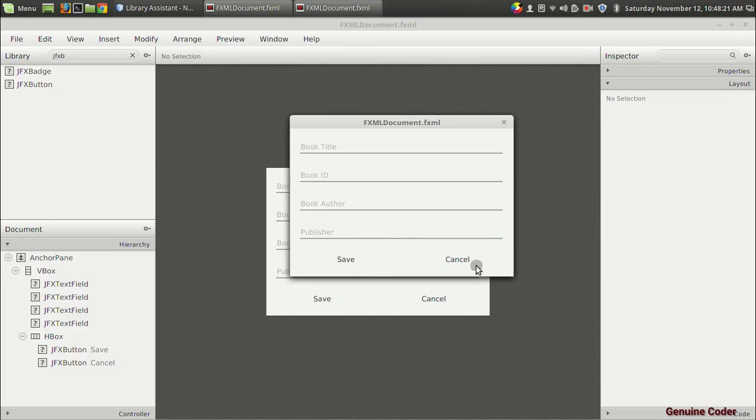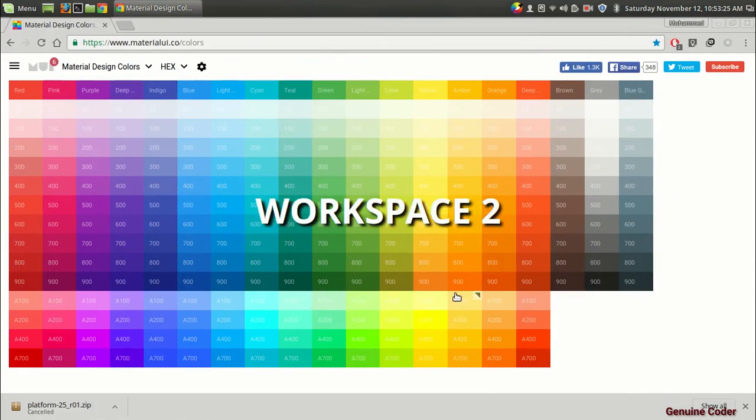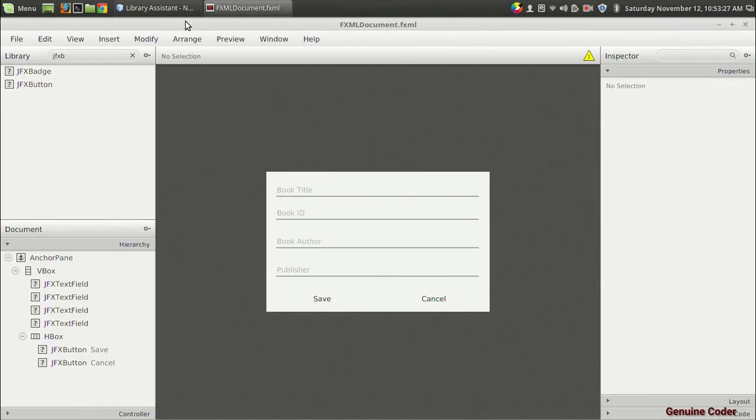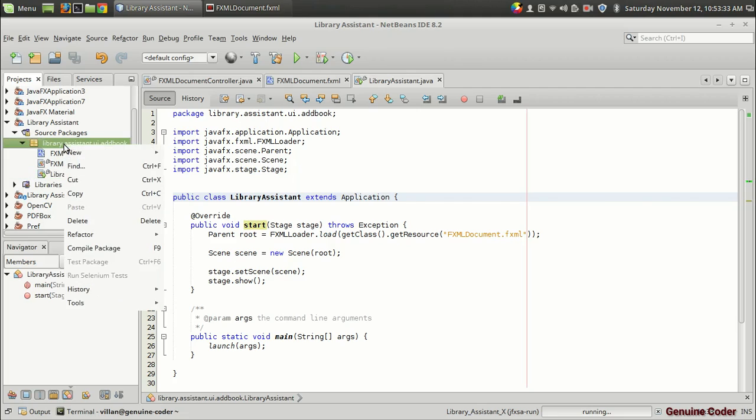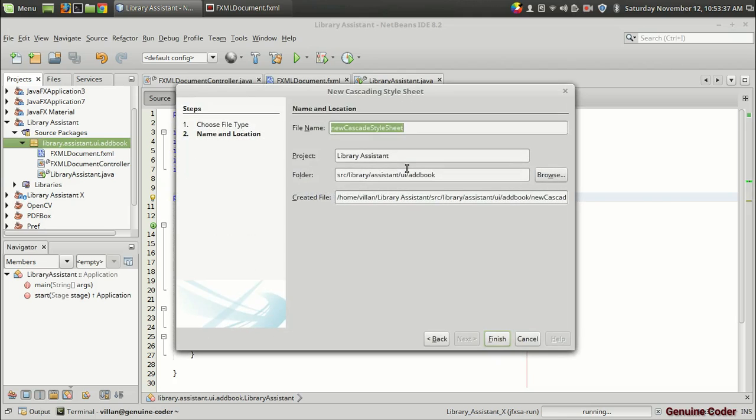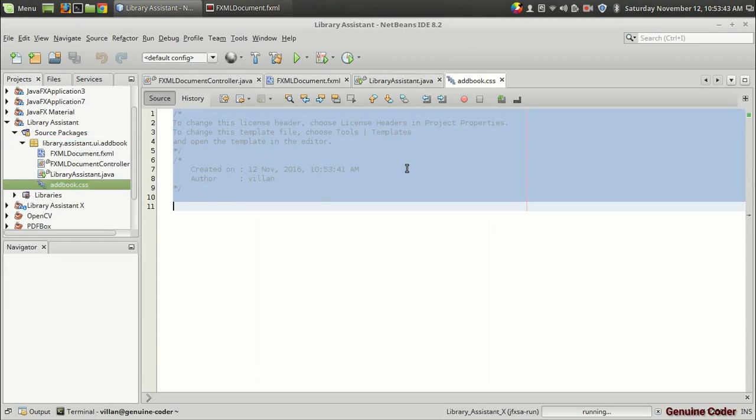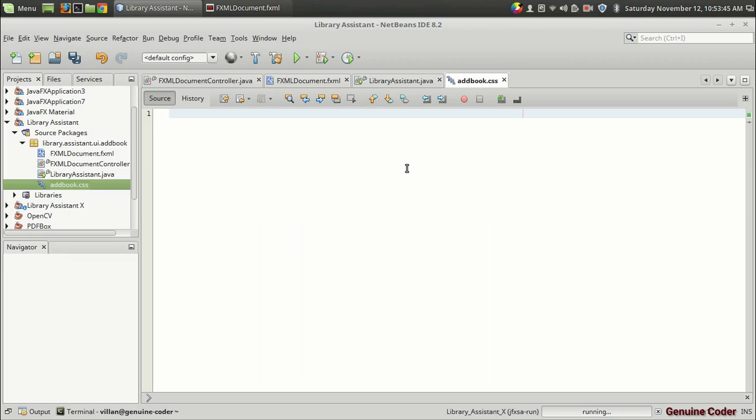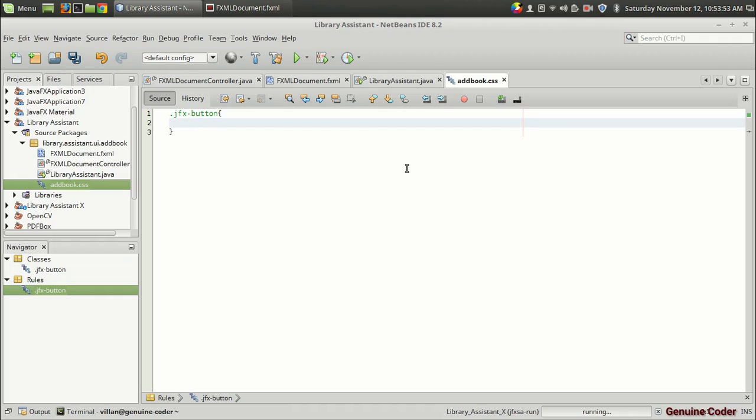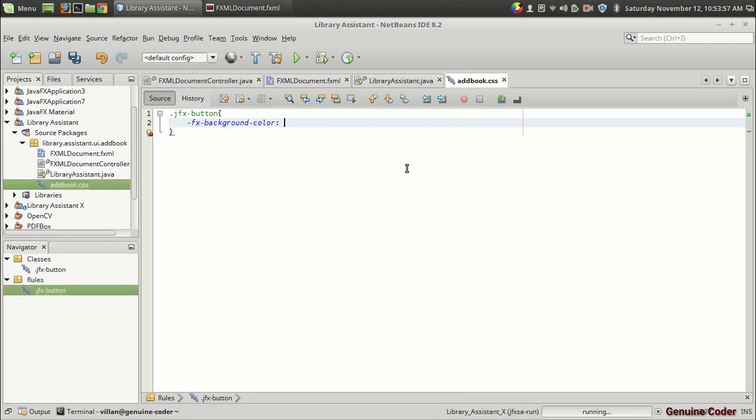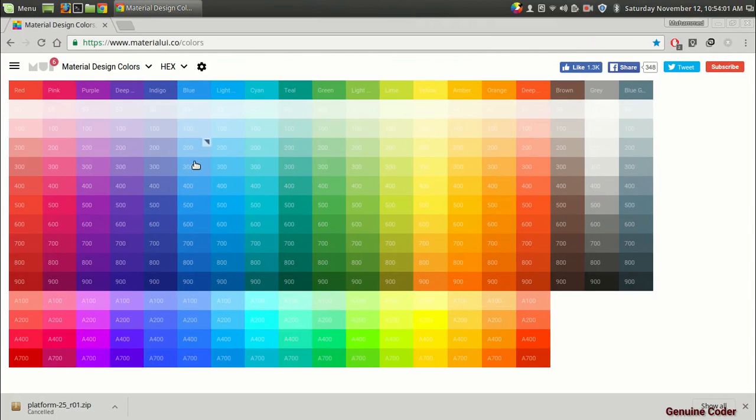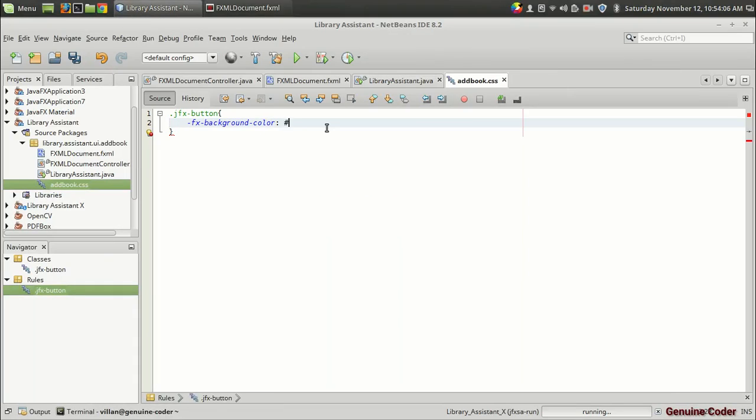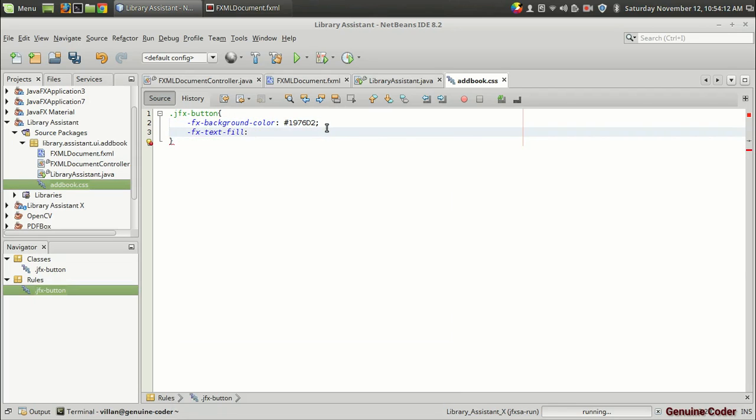The next thing that we have to do is to add a CSS file to apply some CSS effects to this button. In order to style this button we have to create a cascading style sheet. I'm going to create a new cascading style sheet in the add book package and give the name addbook.css. For styling the button I'm going to use the JFX button class and change the background color. This is a very good website for finding material design colors. For the button I'm going to use this blue color and also fill the text with a white color.